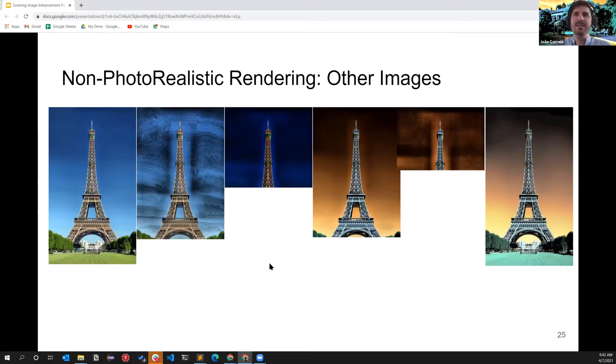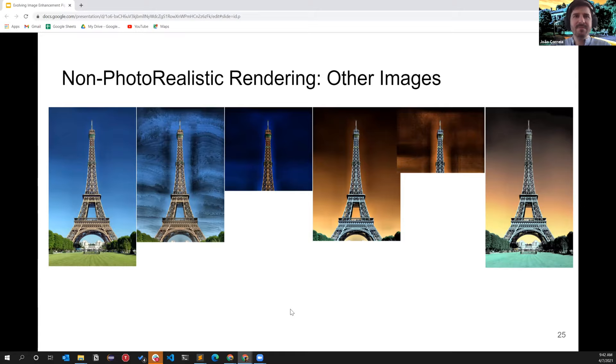With a picture of the Eiffel Tower we applied some of these pipelines and observed the effects on it.